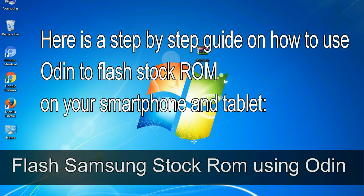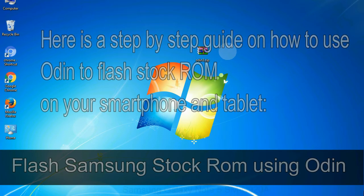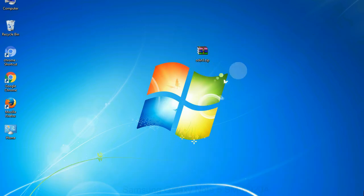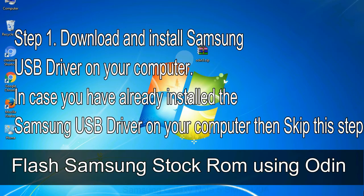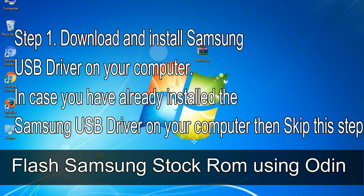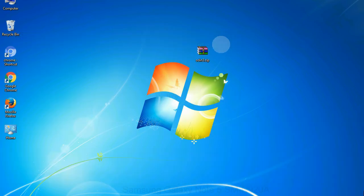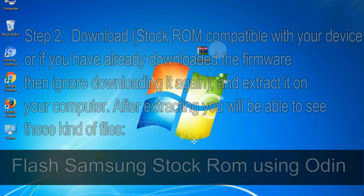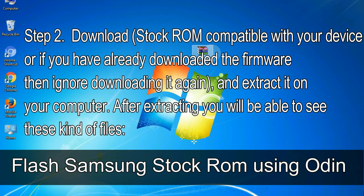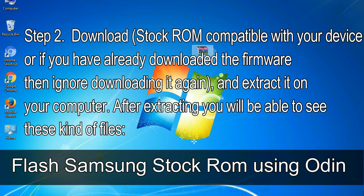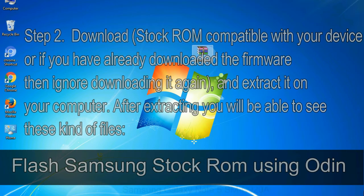Here is a step-by-step guide on how to use Odin to flash stock ROM on your Android smartphone and tablet. Flash Samsung stock ROM using Odin. Step 1: Download and install Samsung USB driver on your computer. In case you have already installed the Samsung USB driver on your computer, then skip this step. Step 2: Download stock ROM compatible with your device, or if you have already downloaded the firmware then ignore downloading it again, and extract it on your computer. After extracting you will be able to see these kind of files.